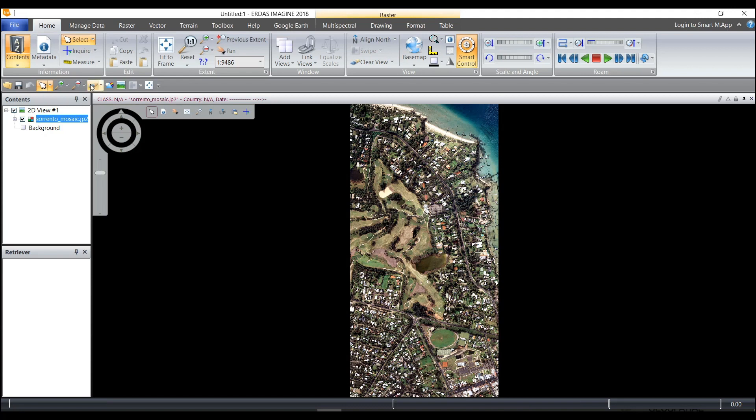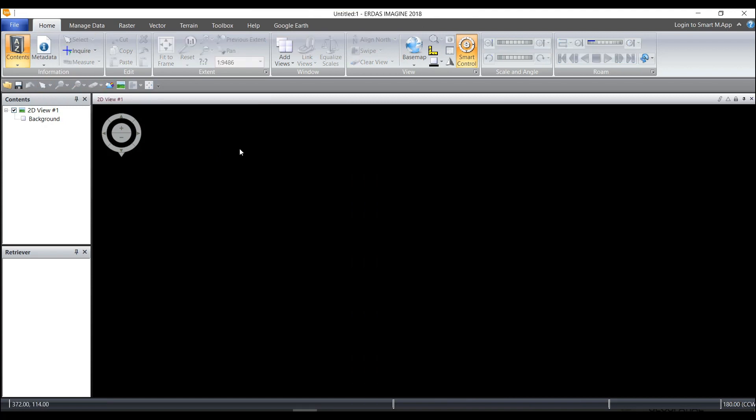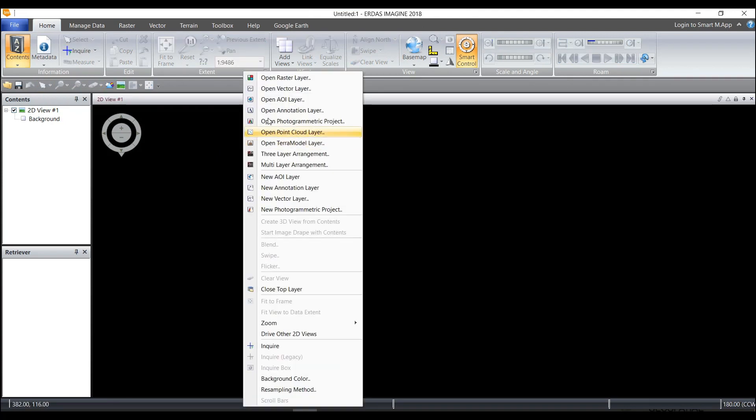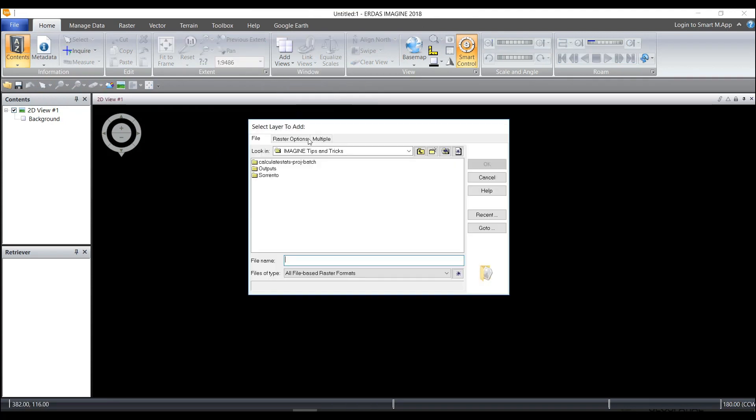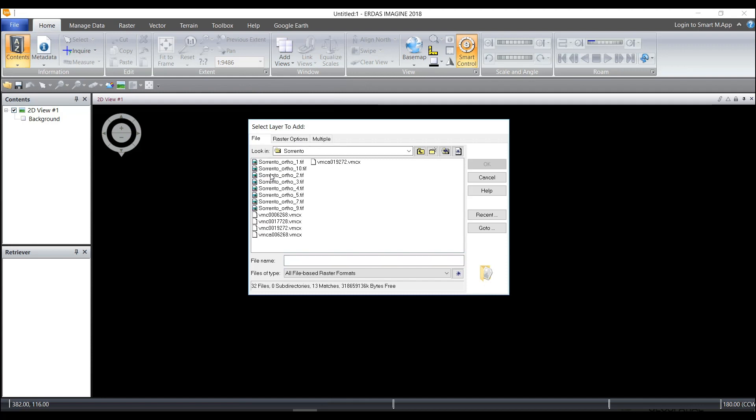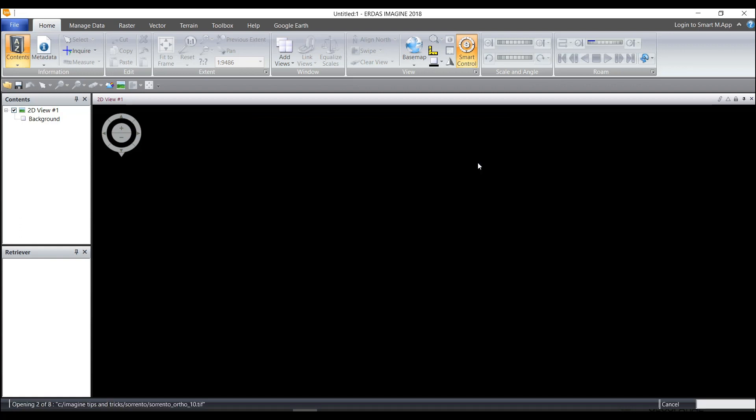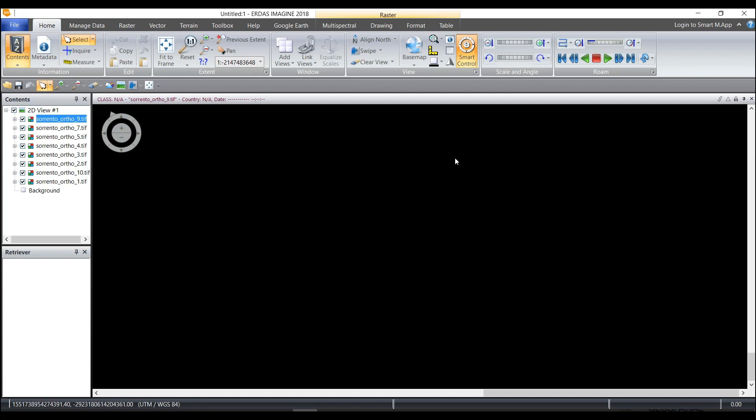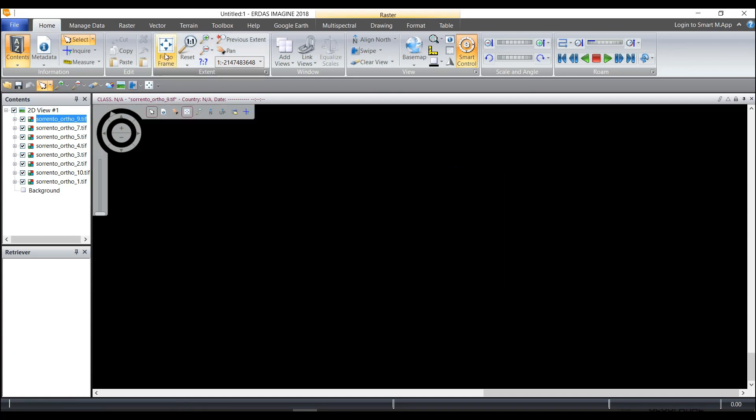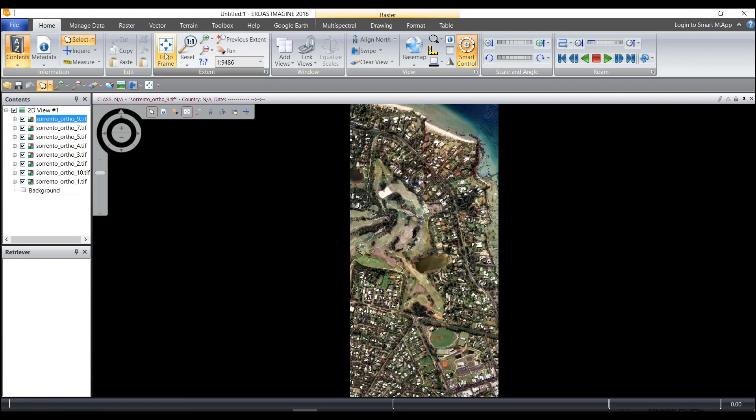I'll clear this out from the viewer and now I'm going to add from the Sorento folder all of the images as individual images and click OK. Next I'm going to open all of these up in Mosaic Pro.